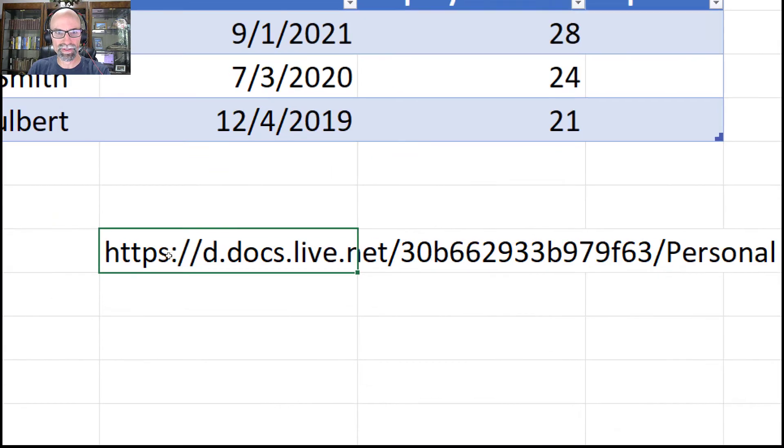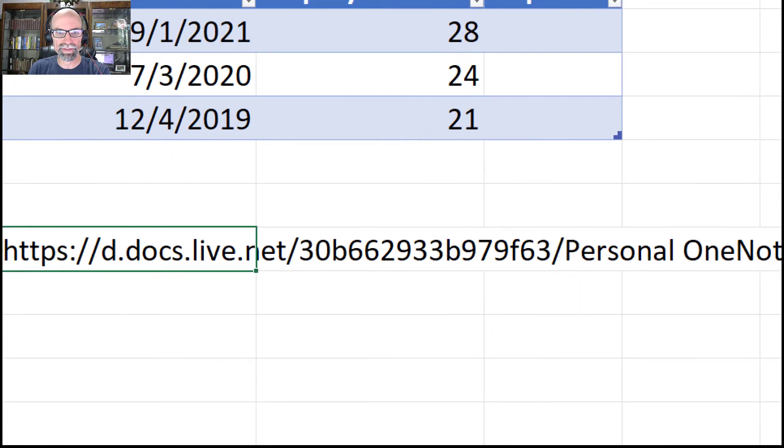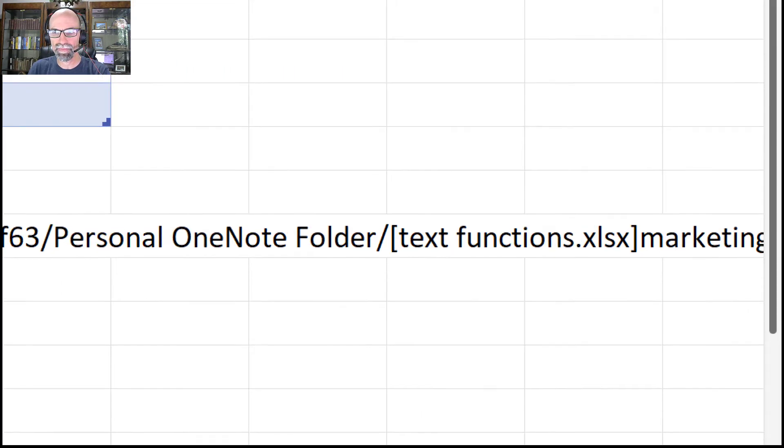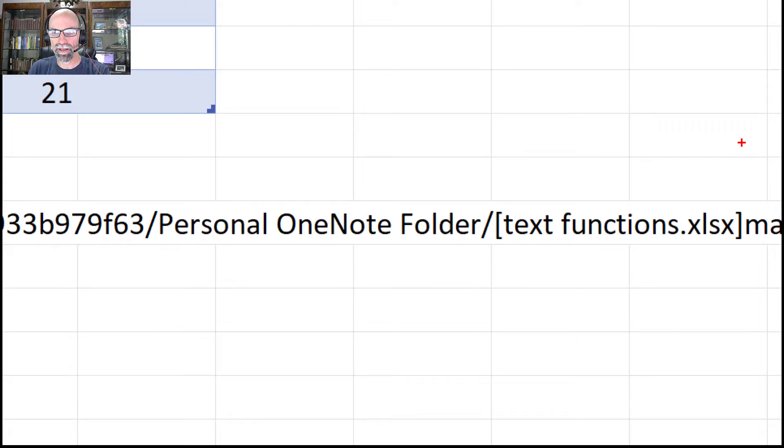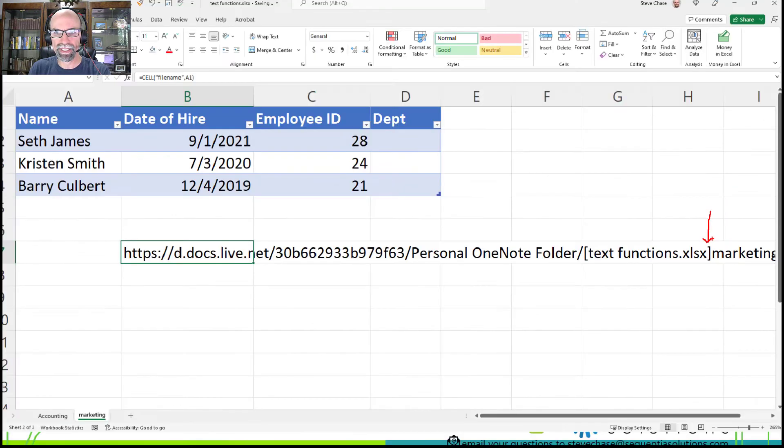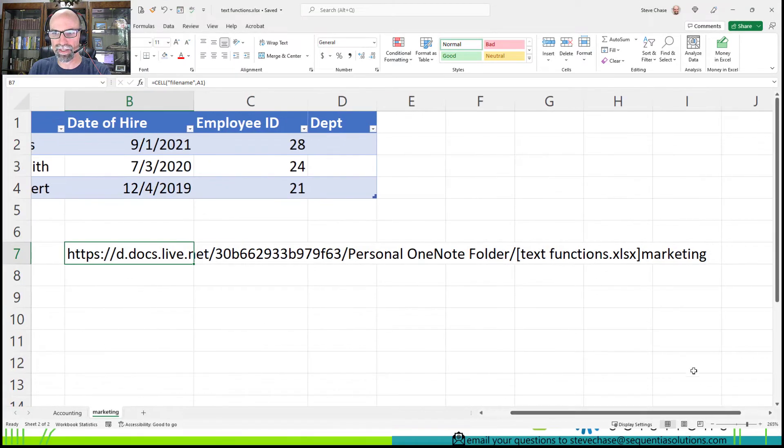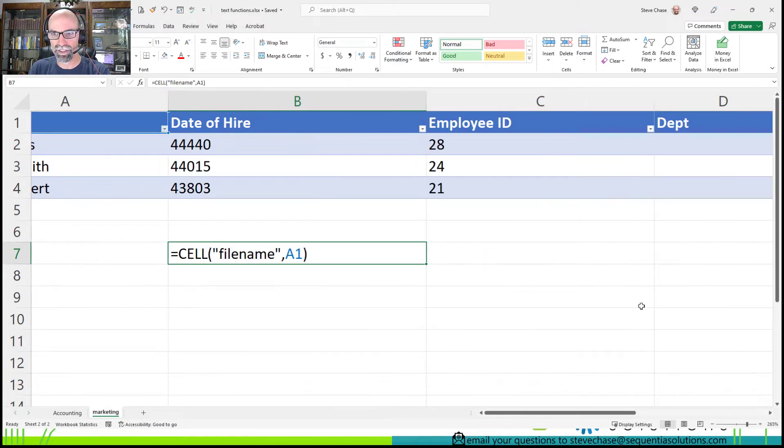Alright, so this is the filename. And that is what we're trying to get to right there, all the way to the side, the marketing section right there.